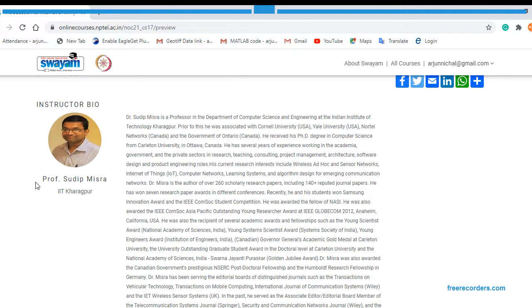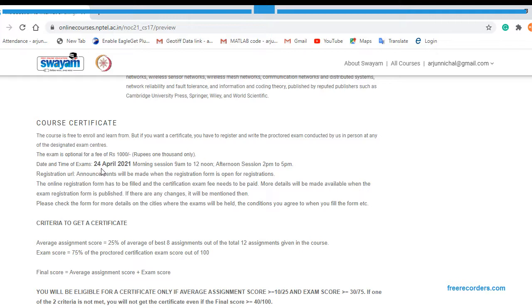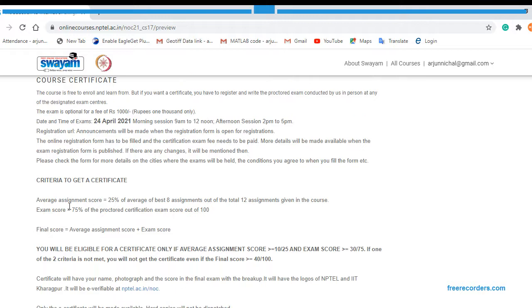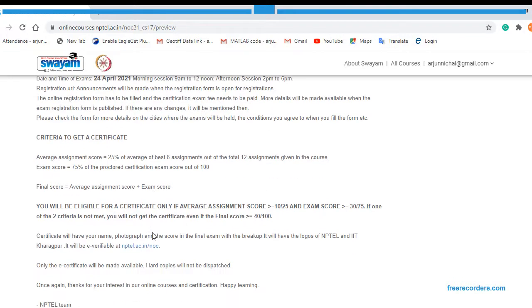These are the books and references. This is about Professor Sudip Mishra and this is about the certification. Basically, the exam date is 24th of April 2021 and the exam fee is 1000. The exam will be taken in two sessions from 9 AM to 12 noon and from 2 PM to 5 PM. This is the criteria of the certification: you have to have 25% from assignments and 75% from exam. So final score calculation is average assignment score plus exam score. 40 marks is passing marks. Now you have to click on the Join button, so just click on Join.